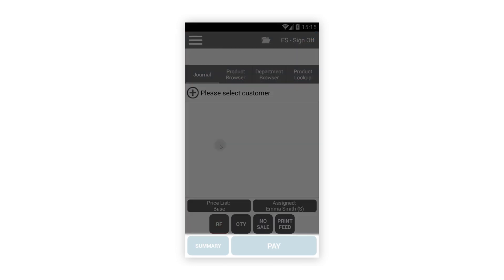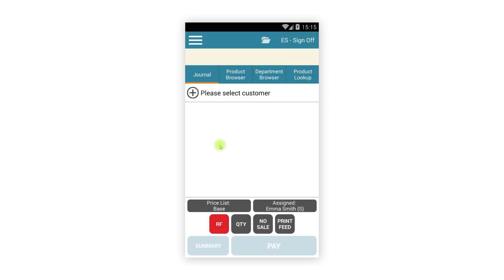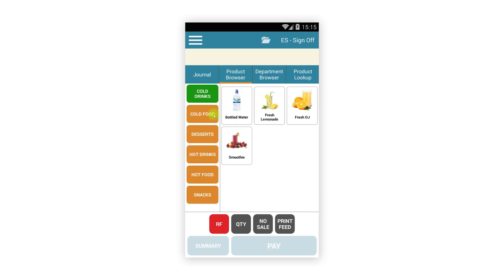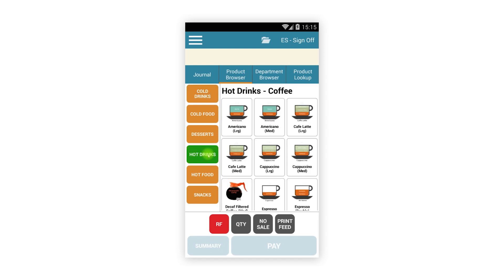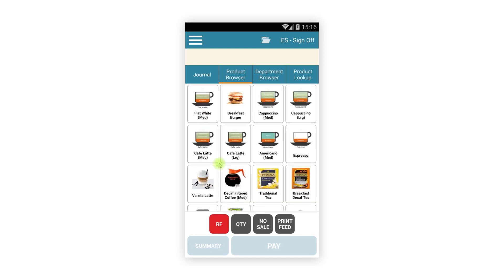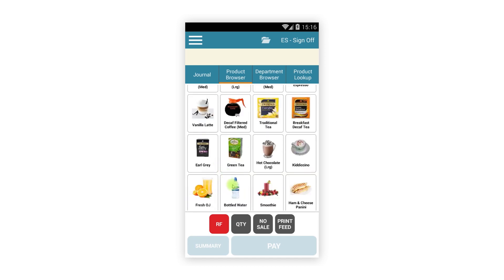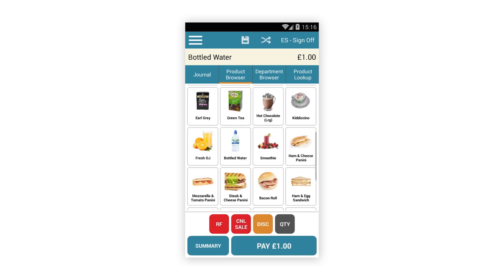Finally, we have two new buttons at the bottom of the screen for viewing a full screen journal and taking payment. Tapping the product browser tab will display either the standard or plus browser depending on your configuration. You can add items as you did before by simply tapping products — the display window and function keys will update automatically.